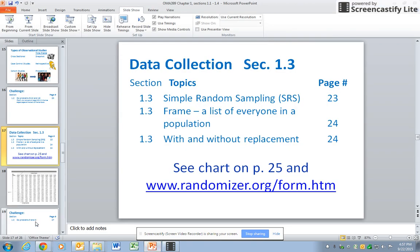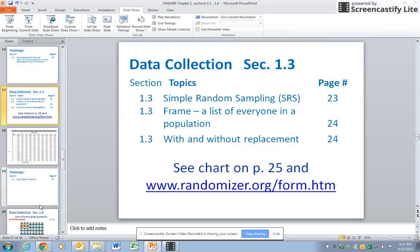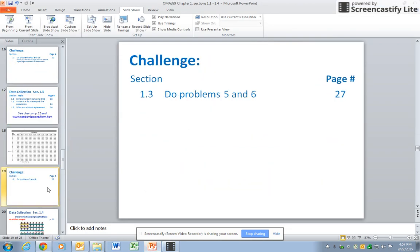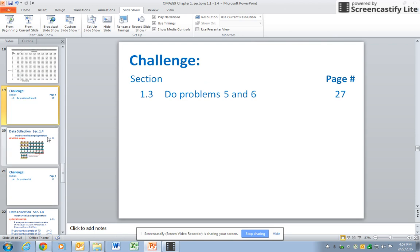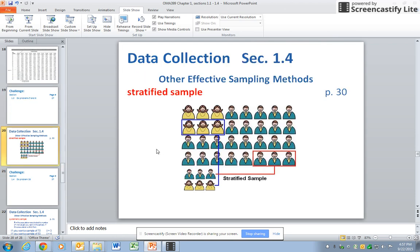Here's a challenge: for problems five and six, probably the best thing to do is use the chart because it's just asking for a small number. That was a simple random sample.